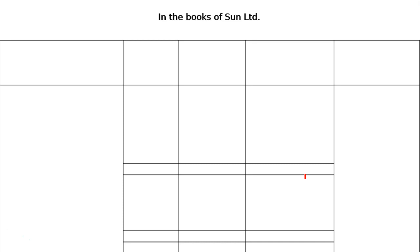Here the question is: from the following balance sheet, prepare a Comparative Balance Sheet of Sun Limited. Please write down the headlines in the books of Sun Limited.